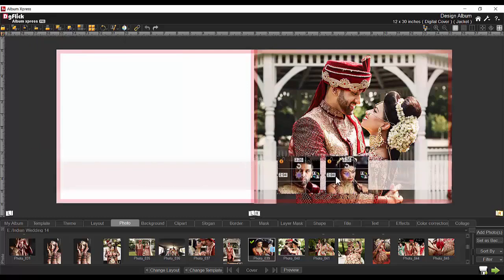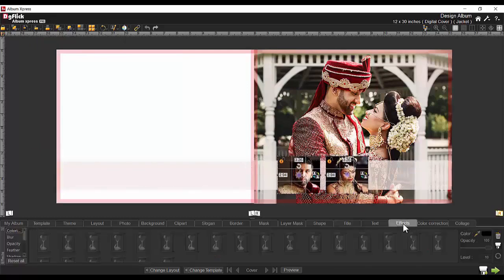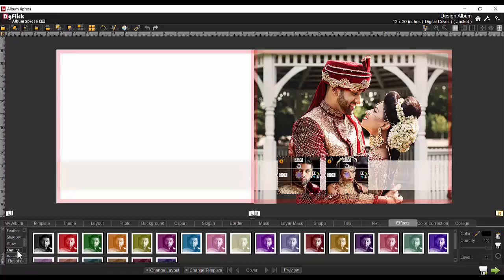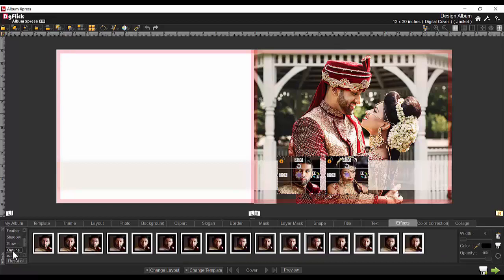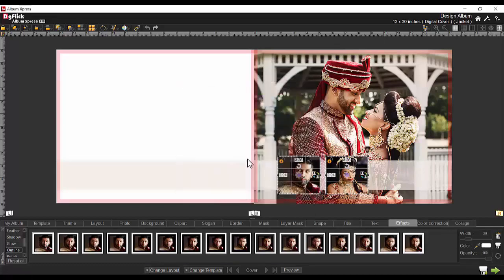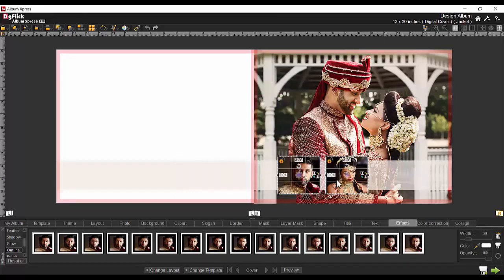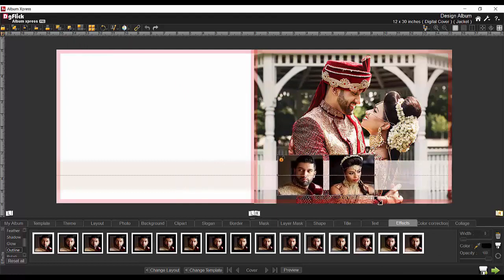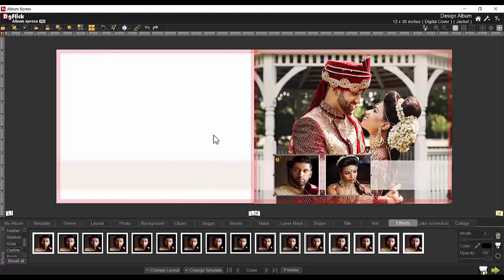Now let's give an outline to the photos using effect tab. Choose outline effect from variety of effects. Apply any preset and choose outline color and manage width. If you wish to increase the size of both photos, just group them using group option. Now you can easily scale both photos at a time.